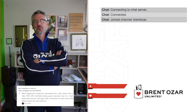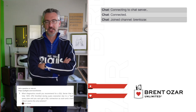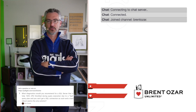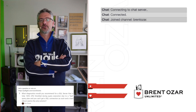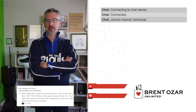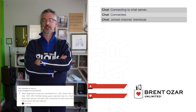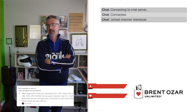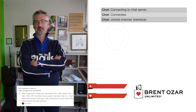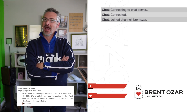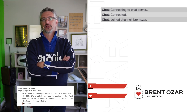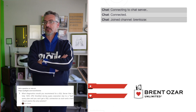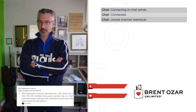Next up, Ron asks: what diagnostics would you recommend for a SQL Server that's 100% CPU throttled during a bad query plan execution where you can't get a connection and a hard reboot seems like the only option? The DAC — the Dedicated Admin Connection. Go to brentozar.com/go/DAC and you'll learn how to use it to get a connection even when the box seems unusable, and you can run diagnostics through there.